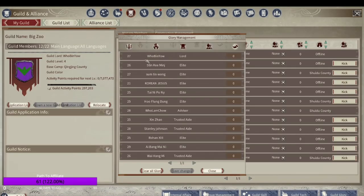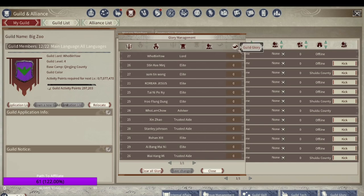Guild glory, I haven't really messed around with this too much, as I actually have no idea what it does or why it's in the game.